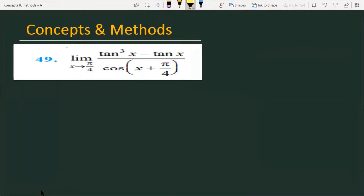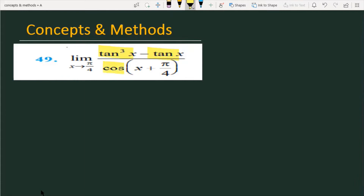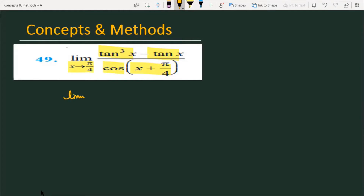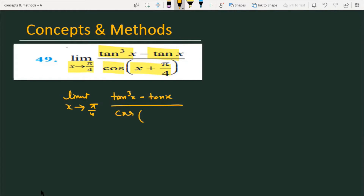The problem is to find the limit of the given function, which is tan³x minus tanx, divided by cos(x + π/4), as x approaches π/4. You can check it here: the question is limit x approaching π/4, and the function is tan³x minus tanx divided by cos(x + π/4).